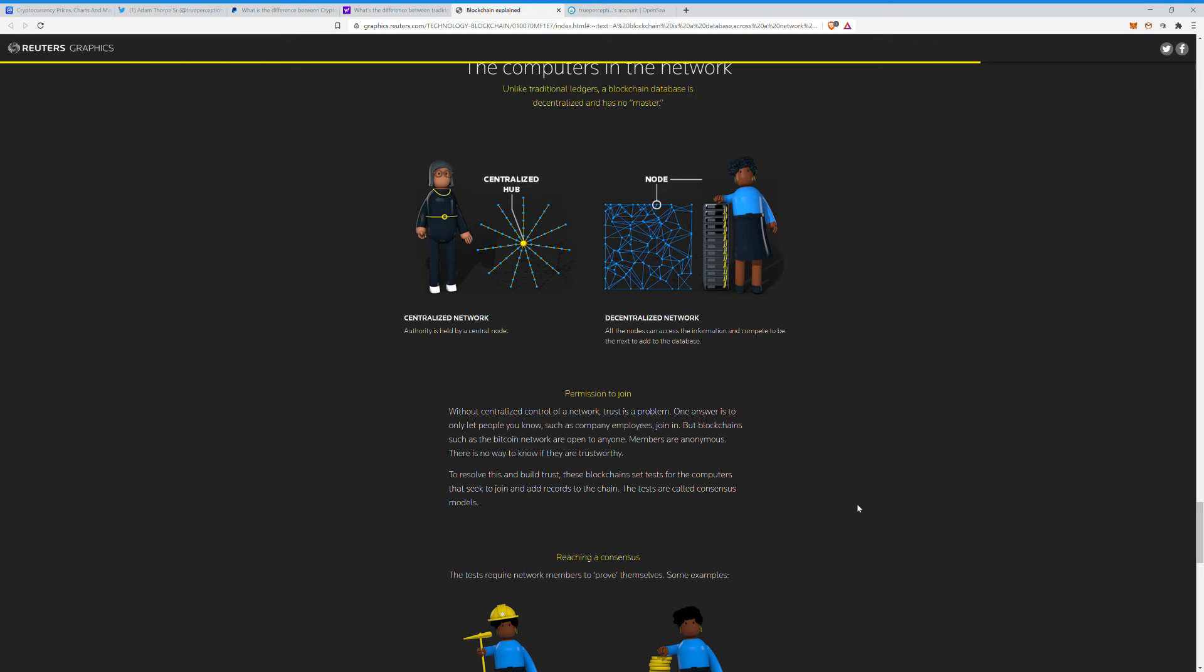One answer is to only let people you know, such as company employees, join in. But blockchains such as the Bitcoin network are open to anyone. Members are anonymous. There is no way to know if they are trustworthy. To resolve this and build trust, these blockchains set tests for the computers that seek to join and add records to the chain.